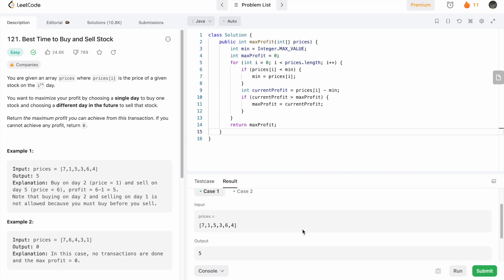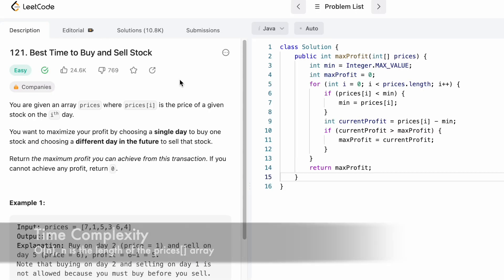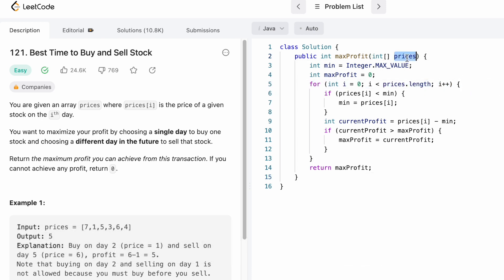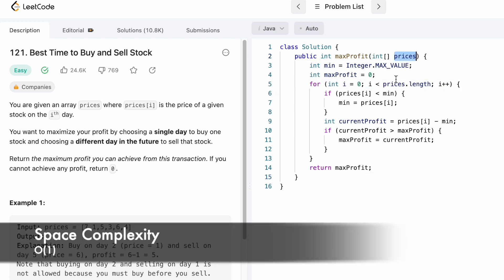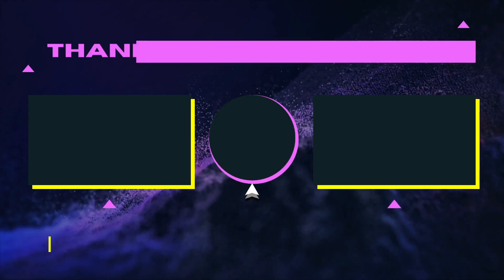Let's run the code — the test cases are passing. We submit the code and the solution has been accepted. The time complexity of this approach is O(n), where n is the length of the prices array, and the space complexity is O(1) because we are not using any extra space. That's it — thank you for watching and I'll see you in the next video.